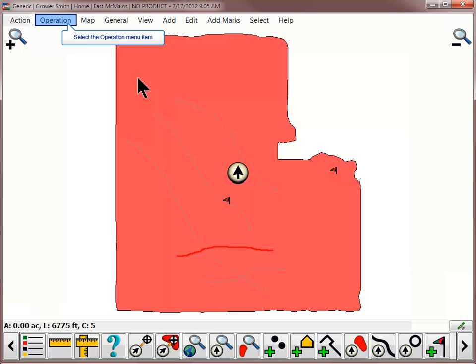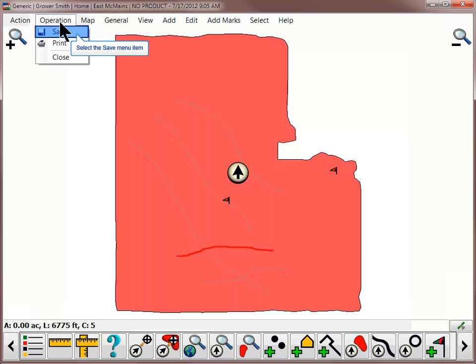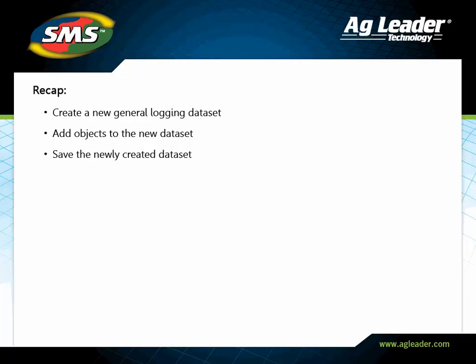Once logging is complete, choose Save from the Operation menu before closing the dataset.